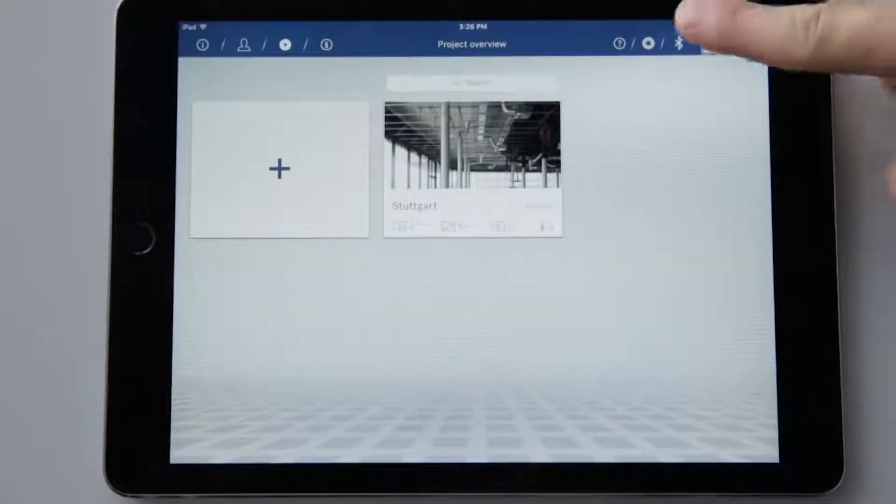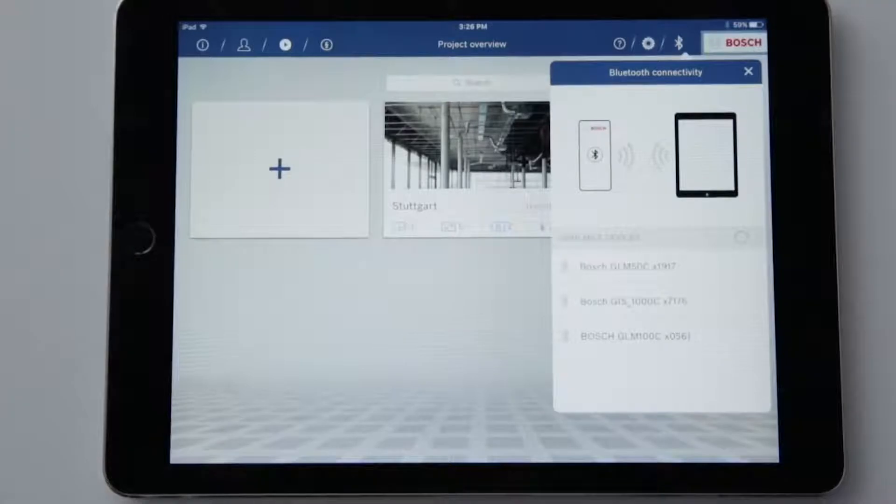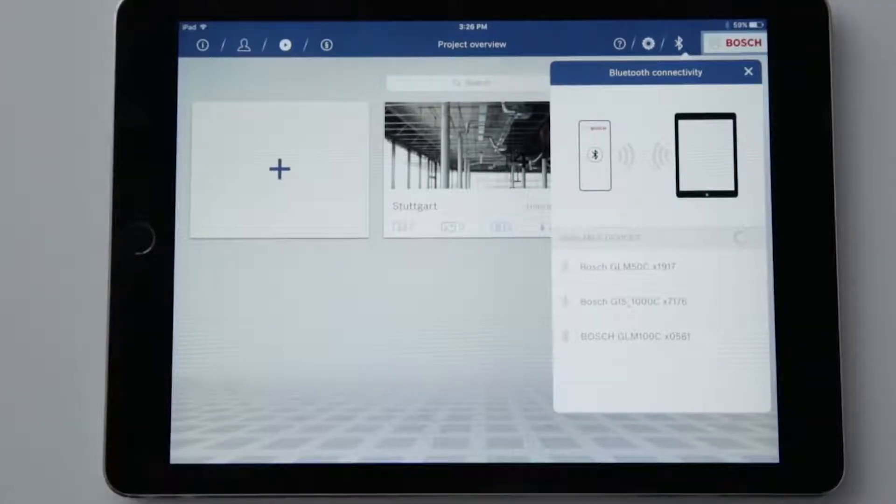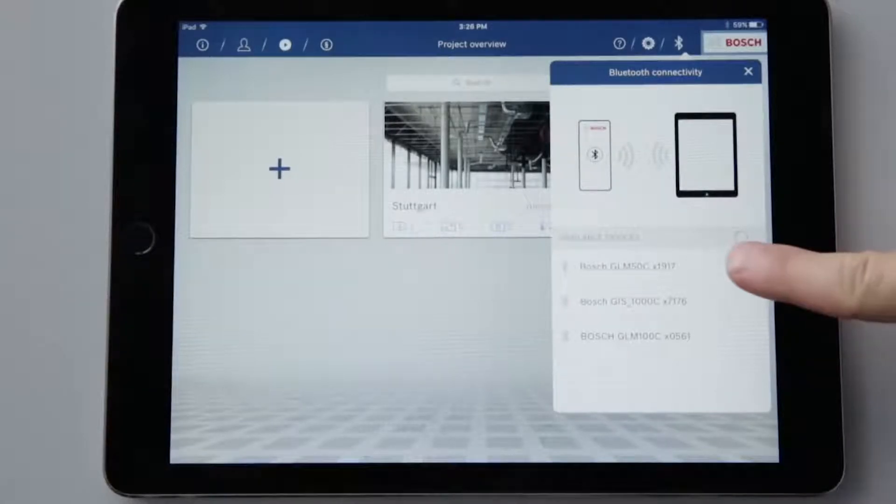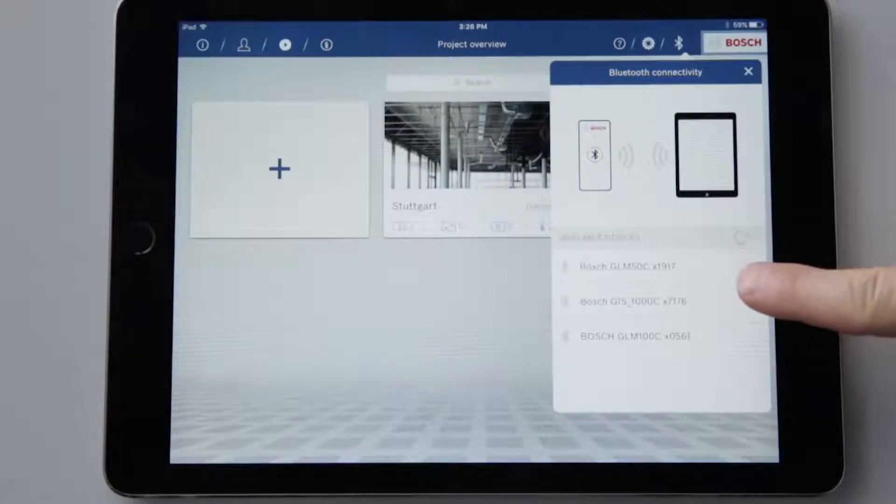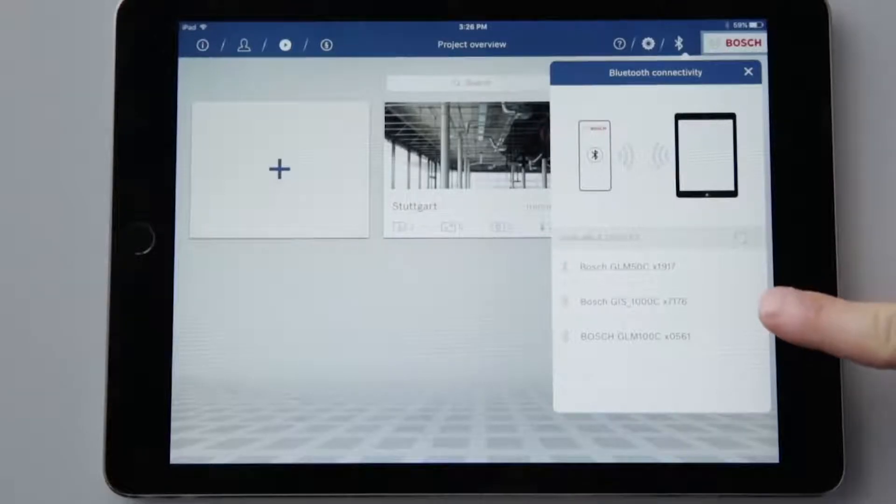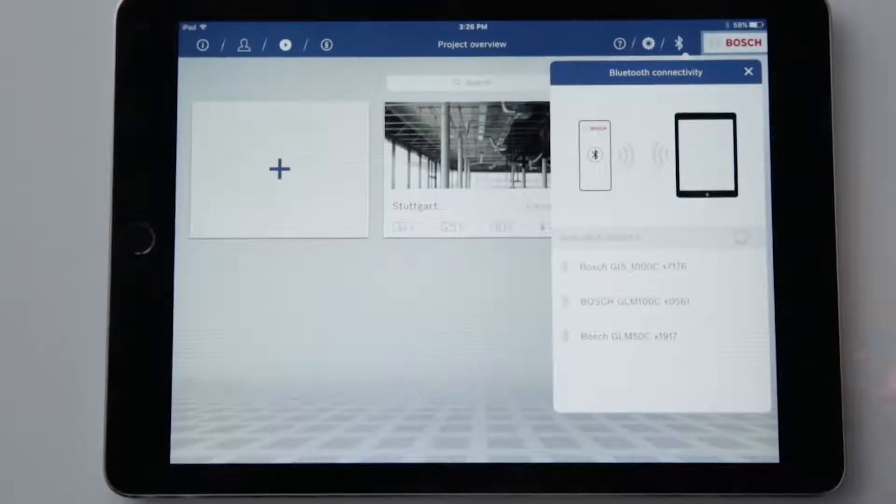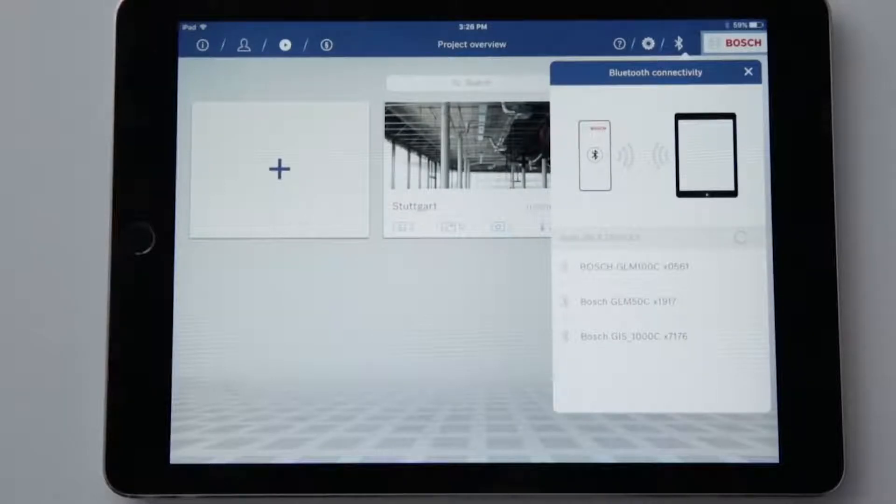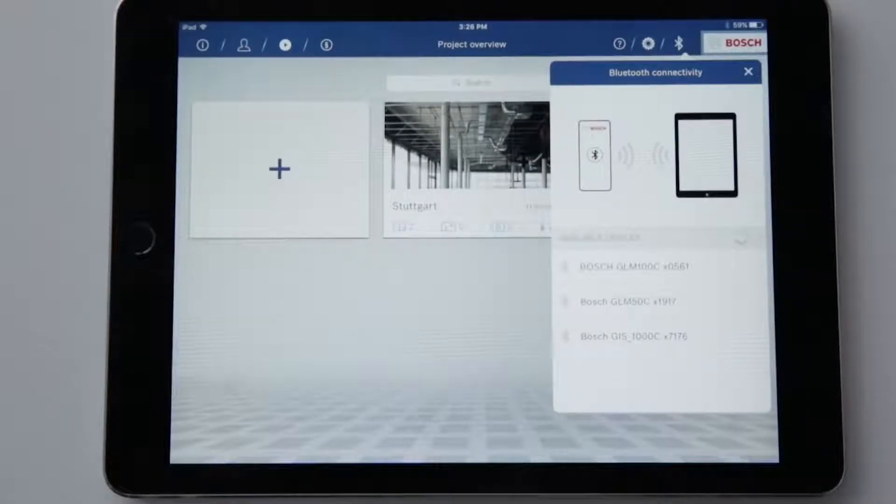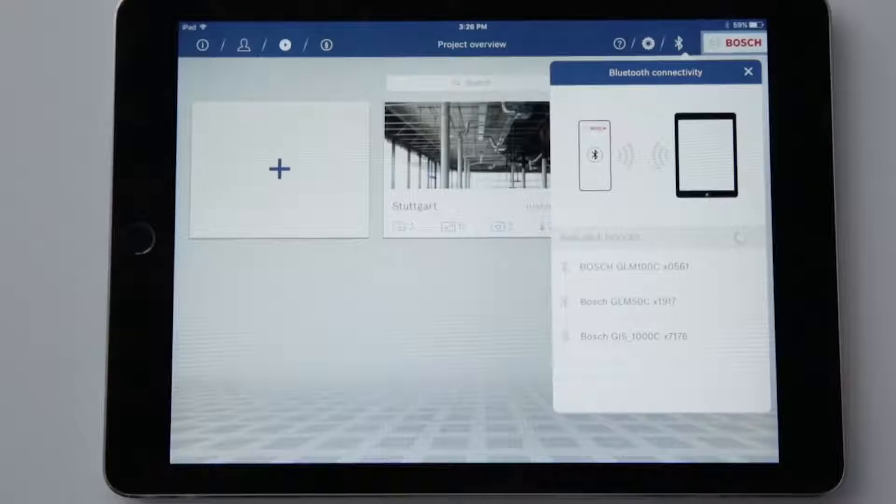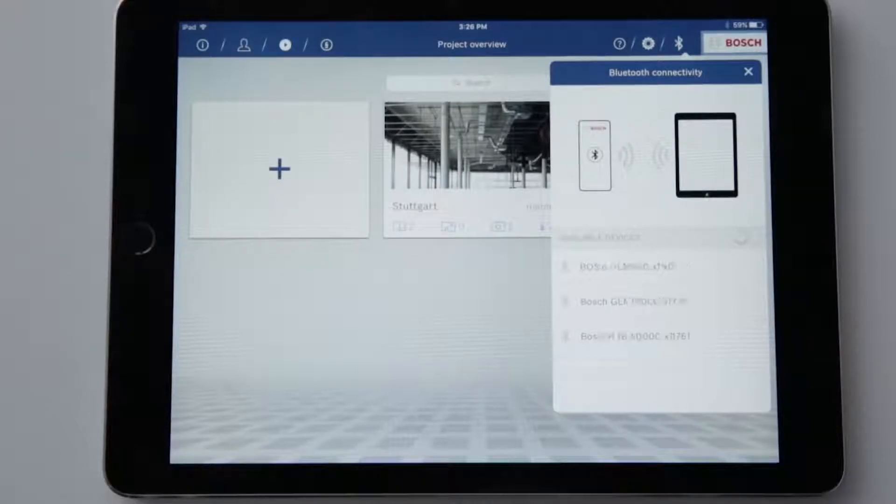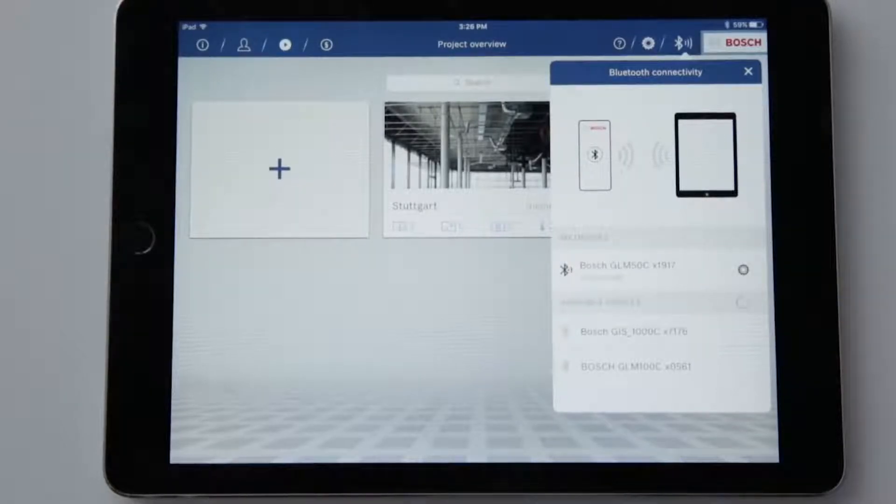Right next to that is the Bluetooth symbol. Activate this function and all active tools will be displayed, for example, GLM 50C and 100C or GIS 1000C. Of course I first have to activate Bluetooth on my tablet and on my measuring tool. The name of the tool is shown including the last four digits of the serial number, which can be found on the back of the tool. Simply select a tool and the connection will be established.